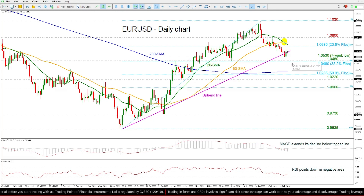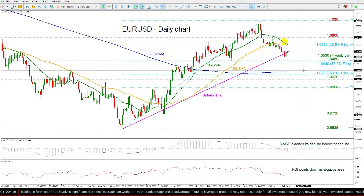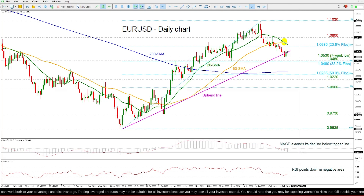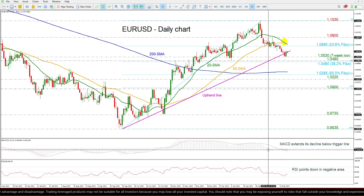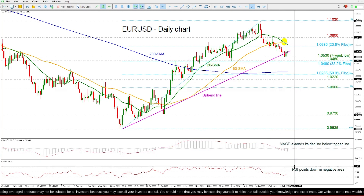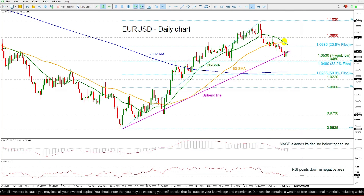Below 1.0530, the next support is at 1.0480, ahead of the 38.2% Fibonacci level at 1.0460. Even lower, the 200-day SMA at 1.0323 may halt bearish action. The MACD oscillator is strengthening its negative momentum below its trigger and zero lines, while the RSI is flattening in negative territory.